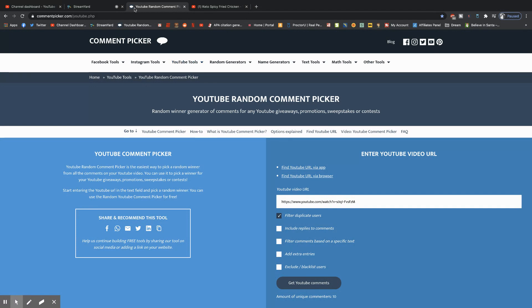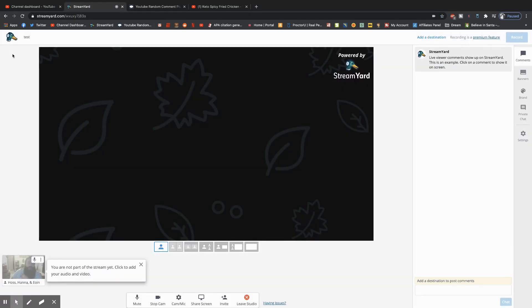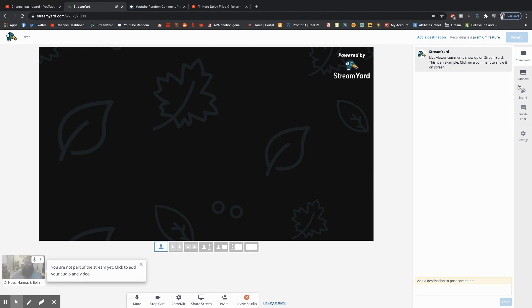Now how do we share this? So I use StreamYard which is a really simple and easy to use streaming platform. It's nice because you can bring other people in, there's a couple free things that you can do that makes it really nice.